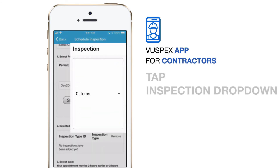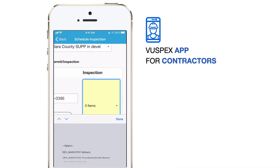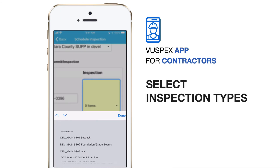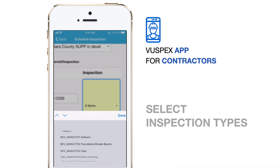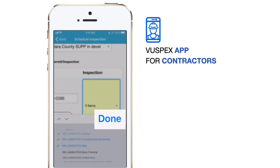Next, tap the Inspection drop-down list and select all of the inspection types for your inspection from the list of available inspection types. When you are finished, tap Done.